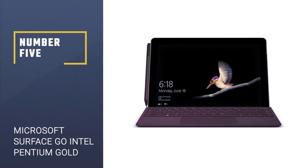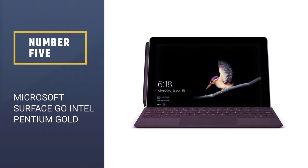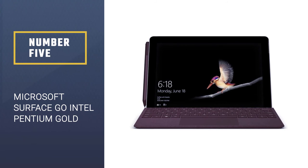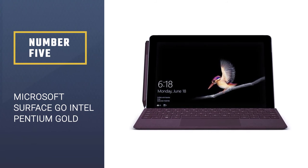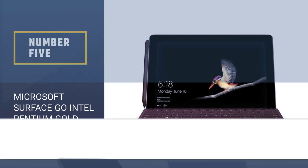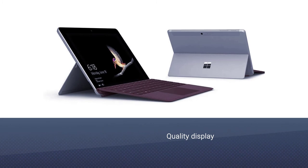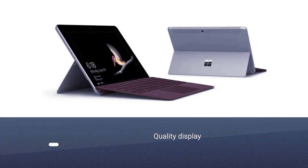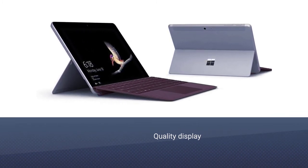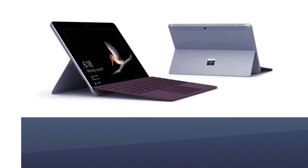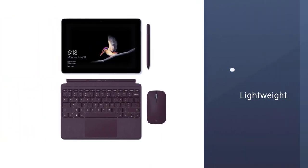Number 5: Microsoft Surface Go, Intel Pentium Gold. Microsoft Surface Go is a good entry-level laptop for people who are on a tight budget. This is an extremely lightweight laptop weighing only 1.15 pounds.